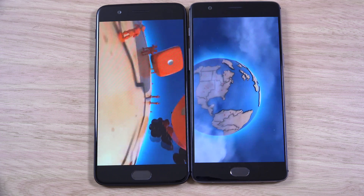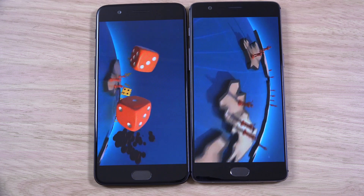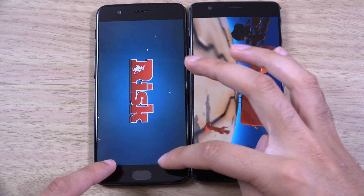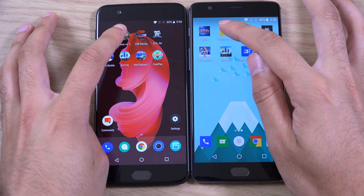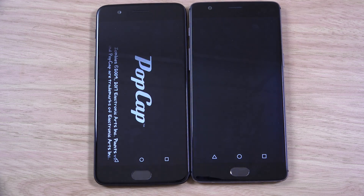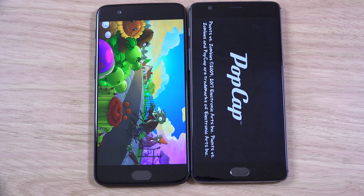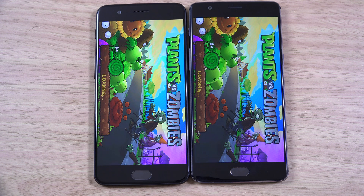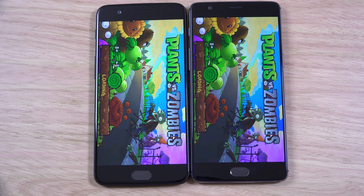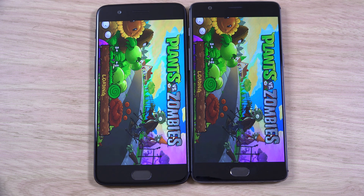So this is an 8GB RAM model of the OnePlus 5. I do use on-screen buttons because it's just easier for me — when you get so many phones it's quite hard to remember which side is which when you want to go back or forward, so it just makes it that bit easier.